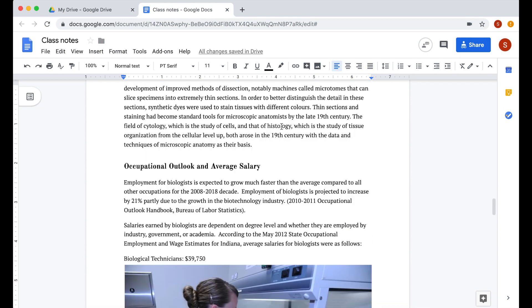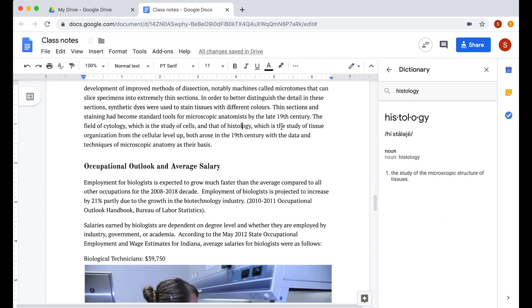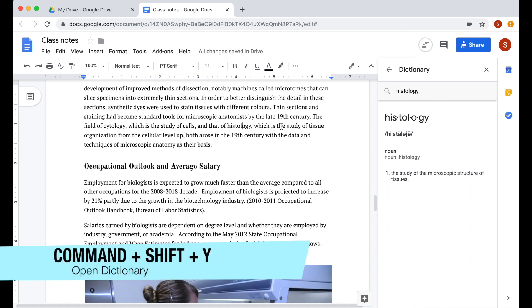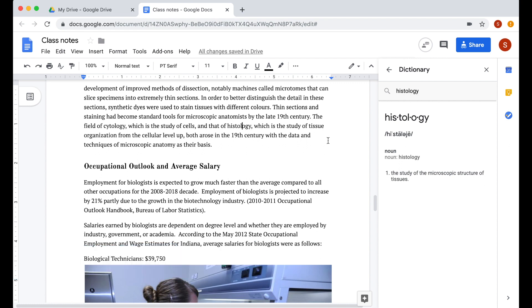Similarly, if you insert a paragraph in your Google Doc and you don't understand a specific word, you can get the meaning of the word without getting out of your Google Doc. Press command, shift and Y and you will find the definition of the word that you highlighted or where the cursor is.